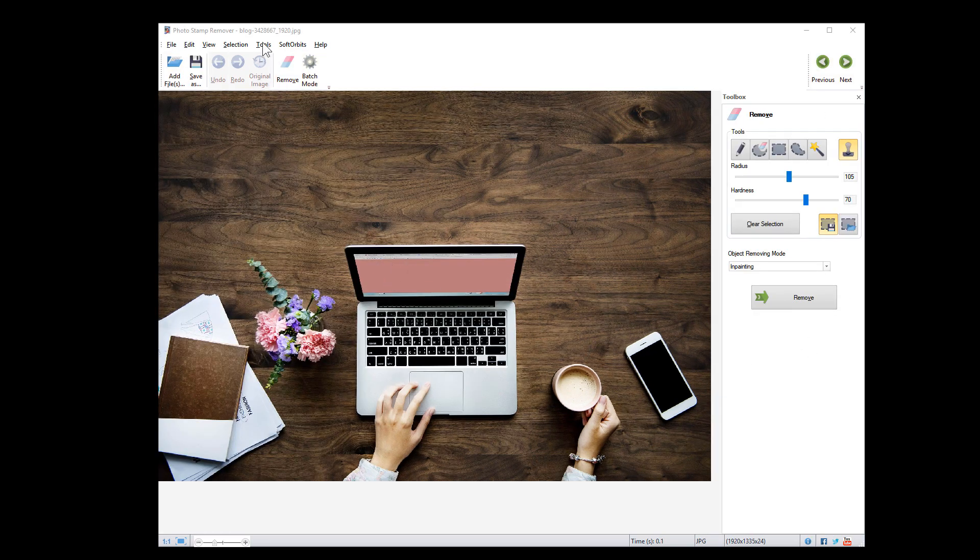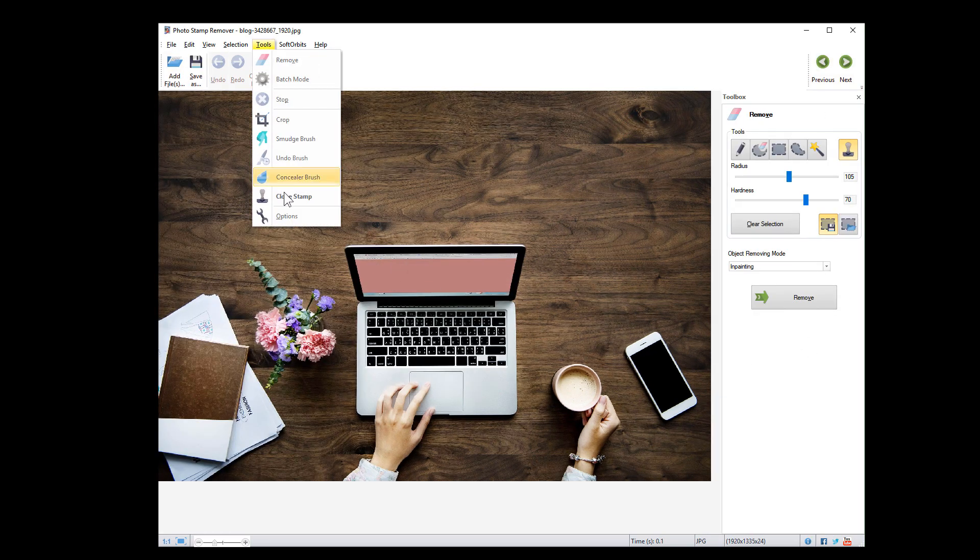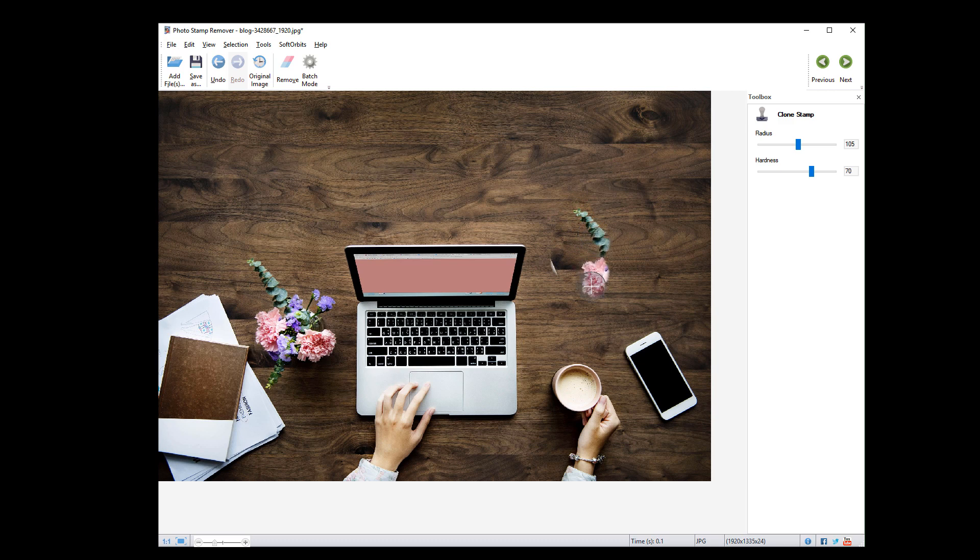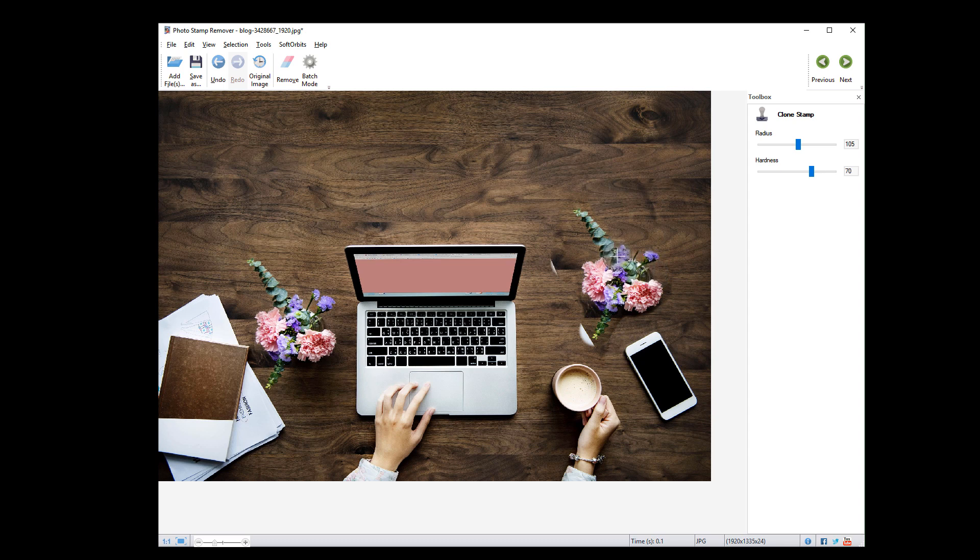We can also use clone stamp to clone objects, for example this bouquet. To do that, hold the Alt key and left click on the area you need to clone. Then right click on the place you want the bouquet to be on. And here you go!